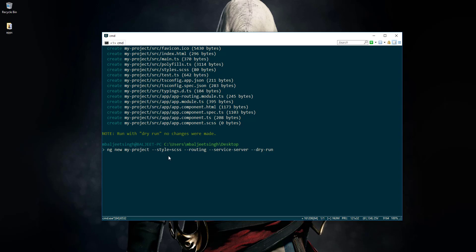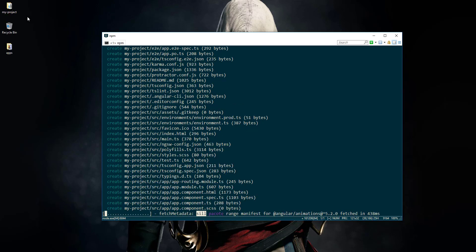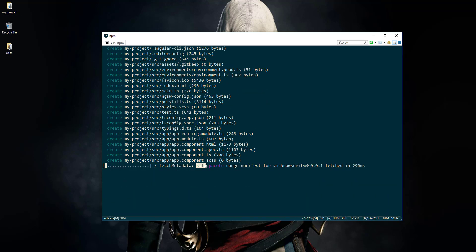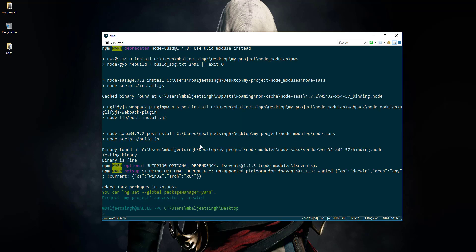This time we won't pass dry-run, so we will actually create our application with styling for Sass, routing, and also a service worker. Let's press enter. Now it will create the new project — you can see the my-project directory. Currently it is installing the dependencies. It might take some time, and we'll come back when it finishes. We have now successfully created our project.